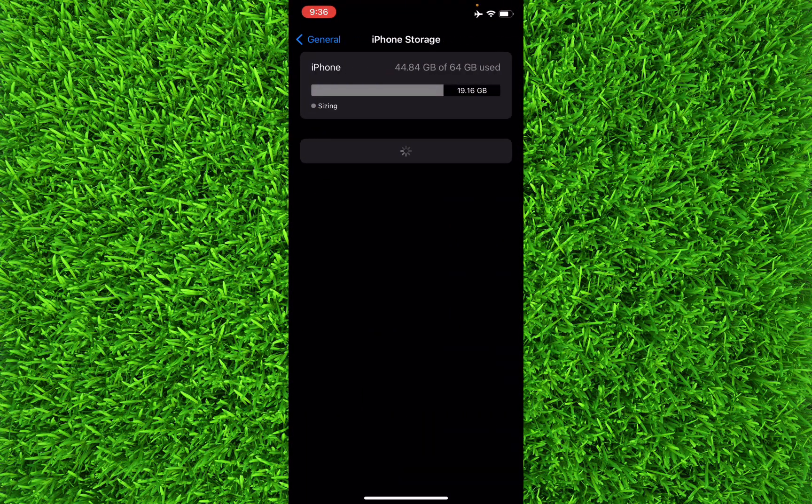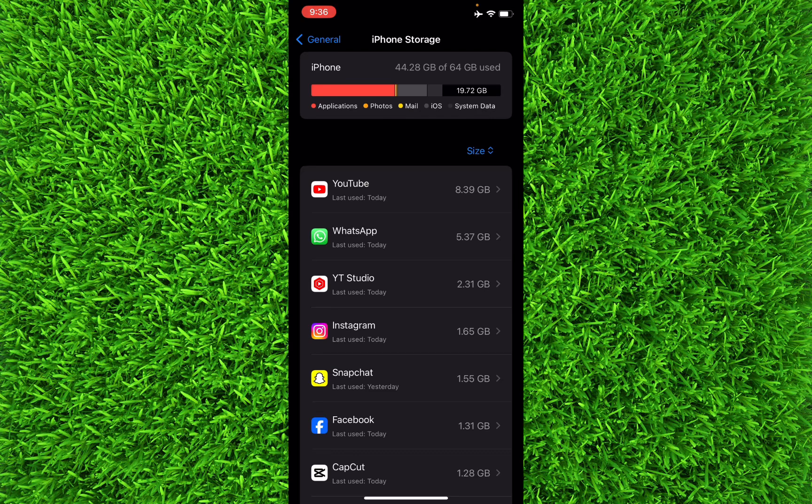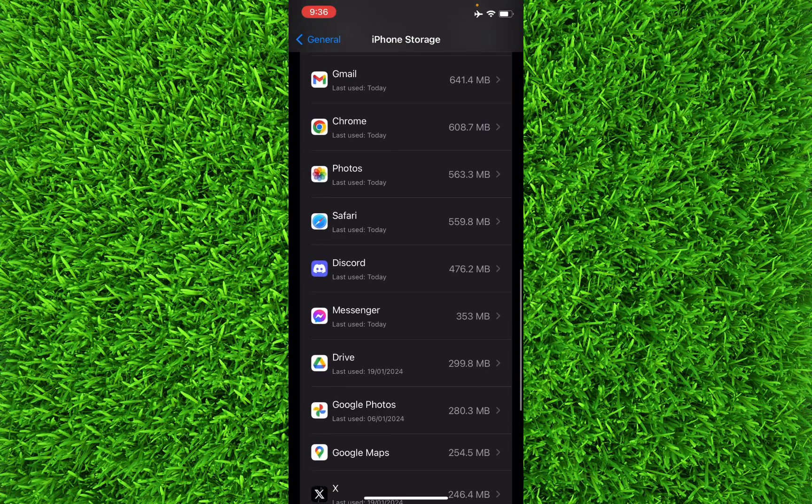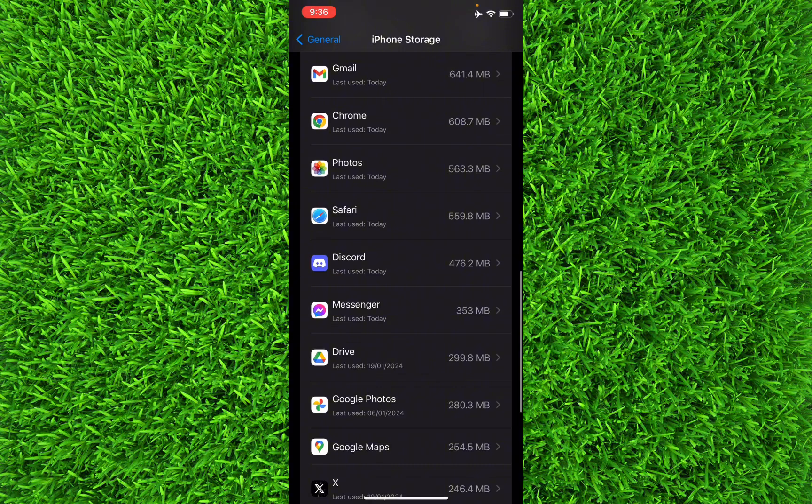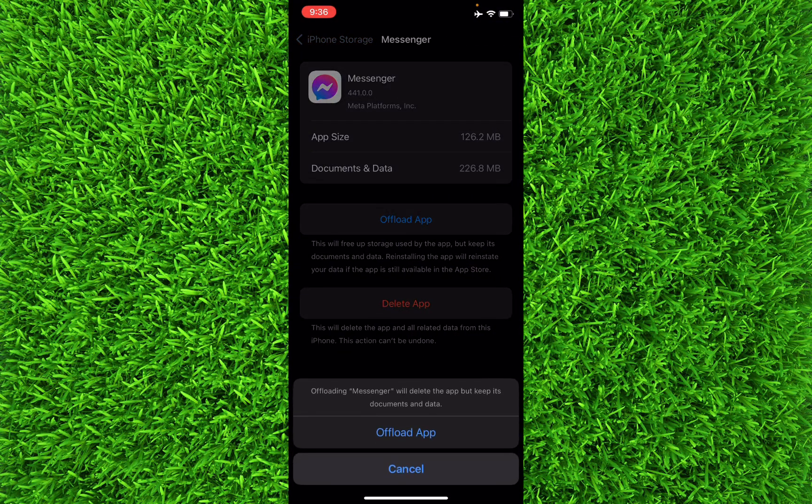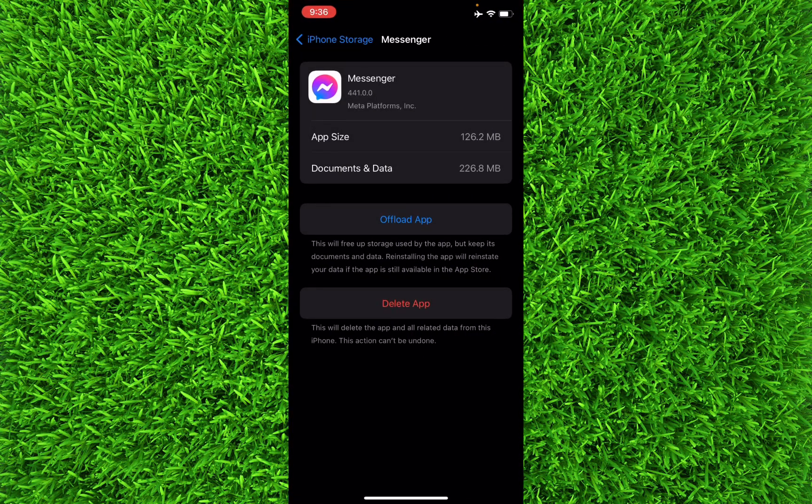Basically, we are going to force update the Messenger app. All you will have to do is find the Messenger app here, and once you have found it, tap on it and unload the app and reinstall it. Basically, you will force update your Messenger app.